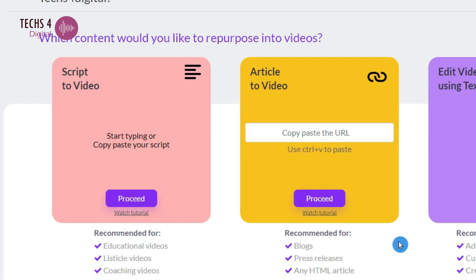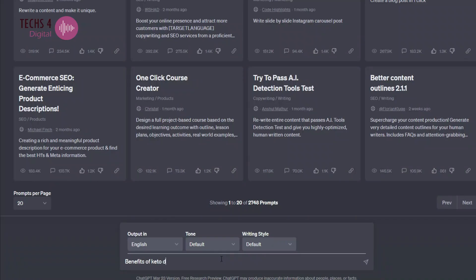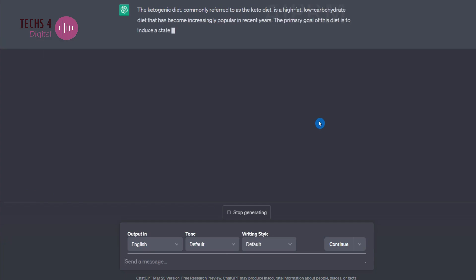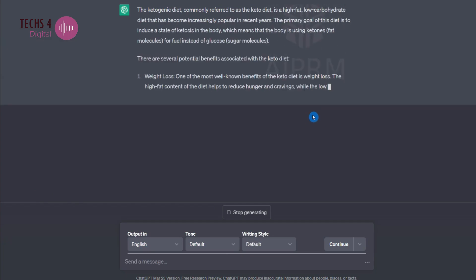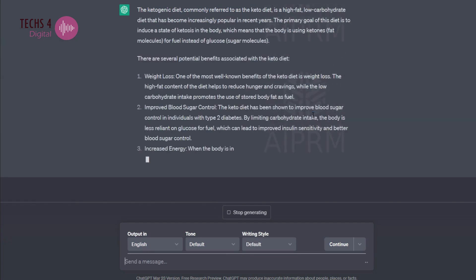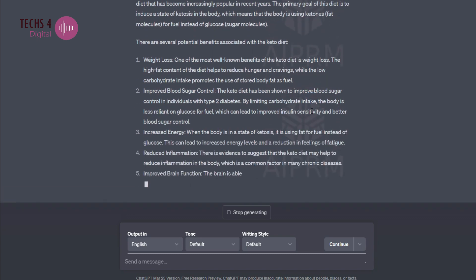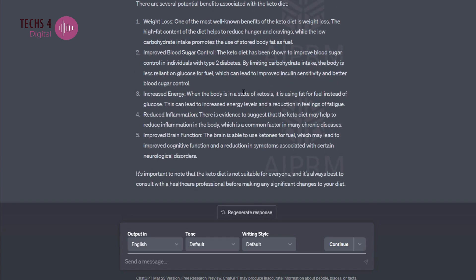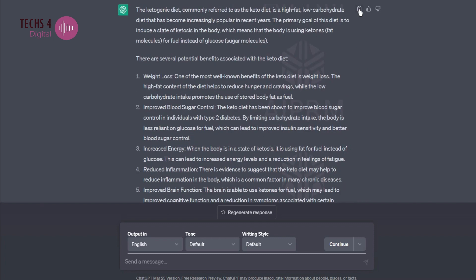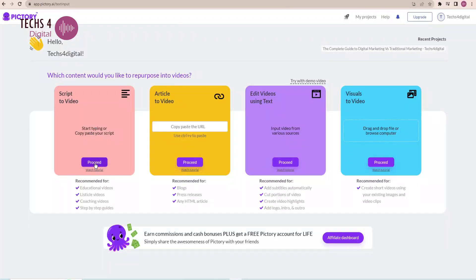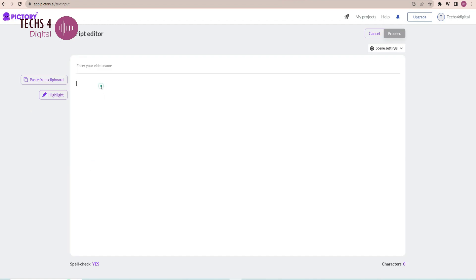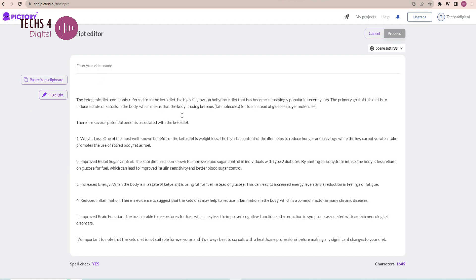To begin, click on proceed to paste the script you want to convert into the video. I will use ChatGPT to write a script for me. I will type the topic 'benefits of keto diet' and ChatGPT will write a script for me. Make the necessary changes in the script, copy it, and head to Pictory AI. Click on proceed and paste your script here. Break large sentences into shorter ones for better video output, then click on proceed.